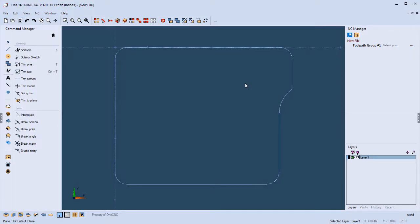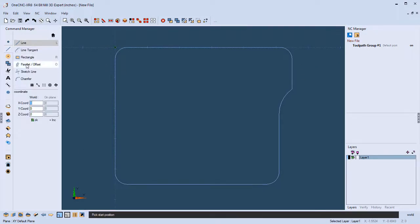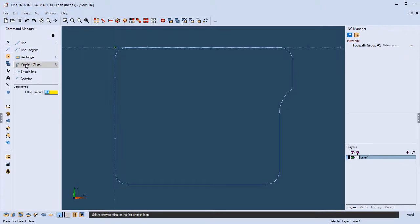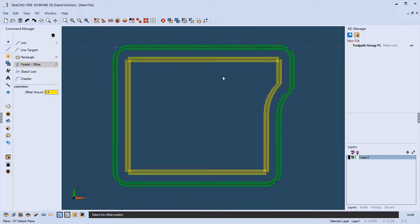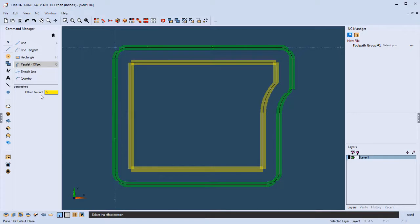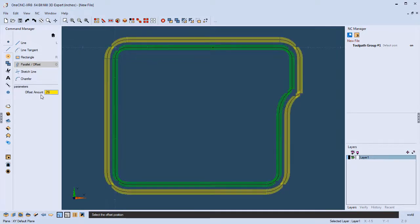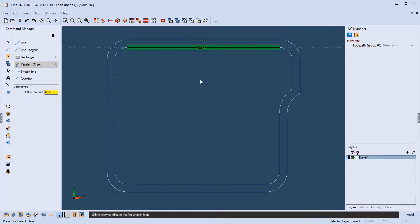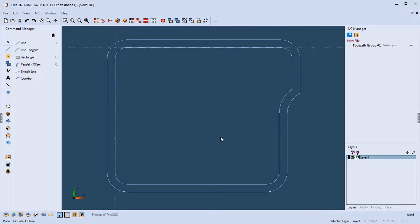Now let's create an offset from the whole shape. I can use the exact same Parallel Offset command — no need to dig through other menus. To offset the entire shape, I just double-click. I can create an offset on the inside or outside; let's make it 250 thousandths. Pull it right there, then right-click when done.